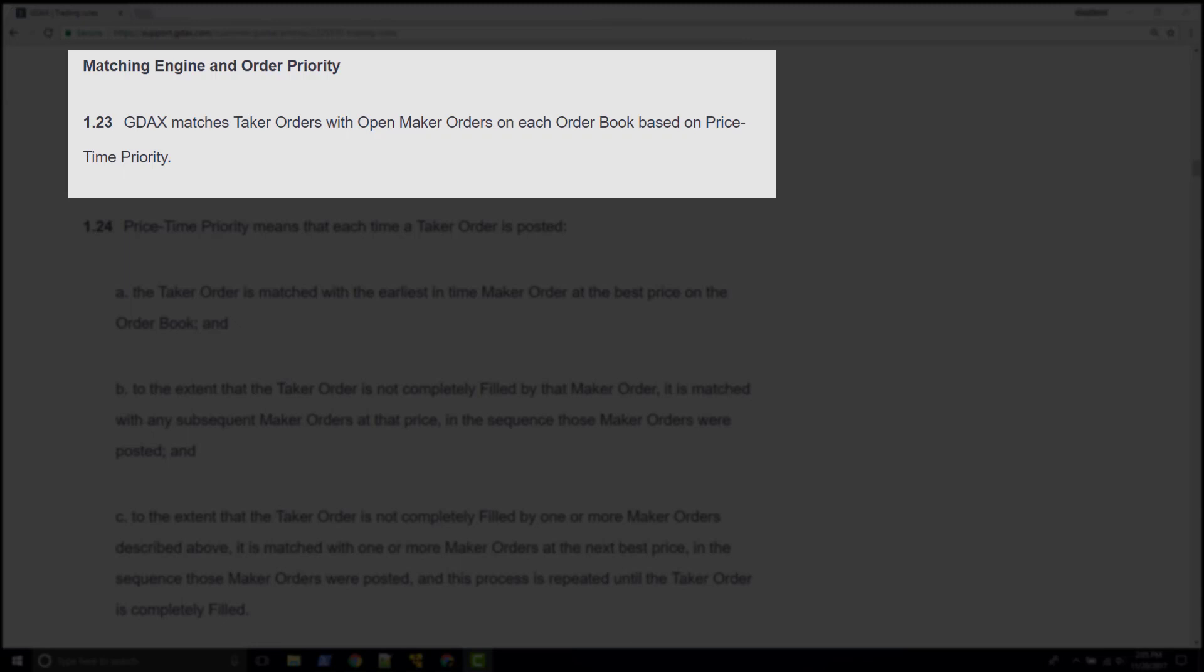GDAX matches taker orders with open maker orders on each order book based on price-time priority. We discussed this maker-taker matching process in a previous video.